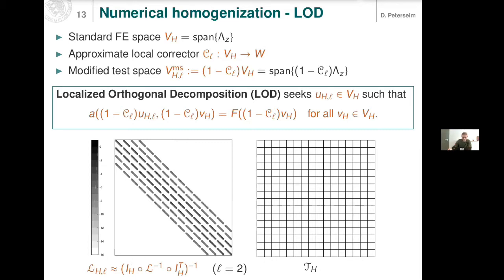On an operator level, if you name L the operator associated with your problem, the operator associated with our numerical homogenization method can be derived from the original partial differential operator by a kind of harmonic averaging. You take the inverse of your PDE operator — the solution operator — average it by applying the quasi-interpolation operator, and then invert again. This is something like a harmonic average on the operator level, not just on the level of the coefficient as homogenization would do.